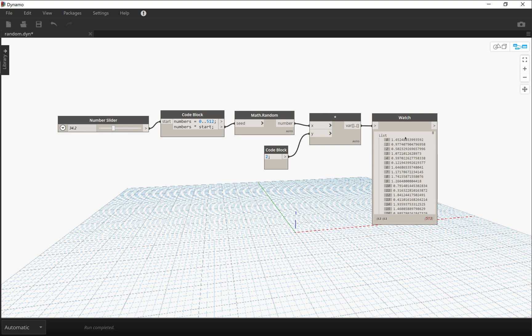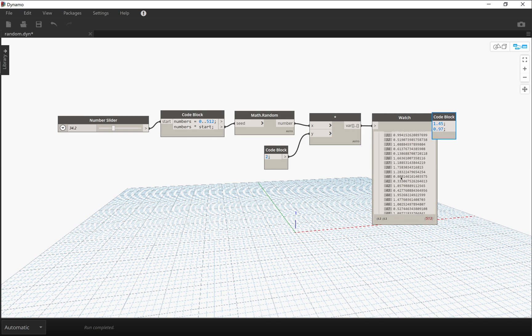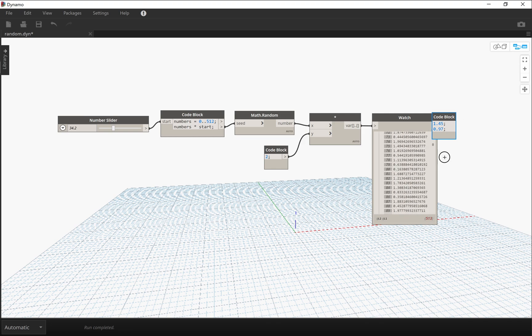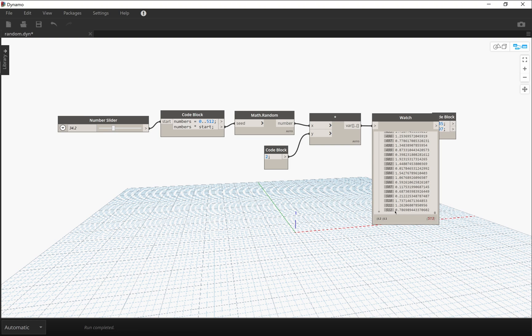So we have here 1.45 and 0.97. And then at the bottom of the list, we have 0.786. And that's it. So we're going to save this.